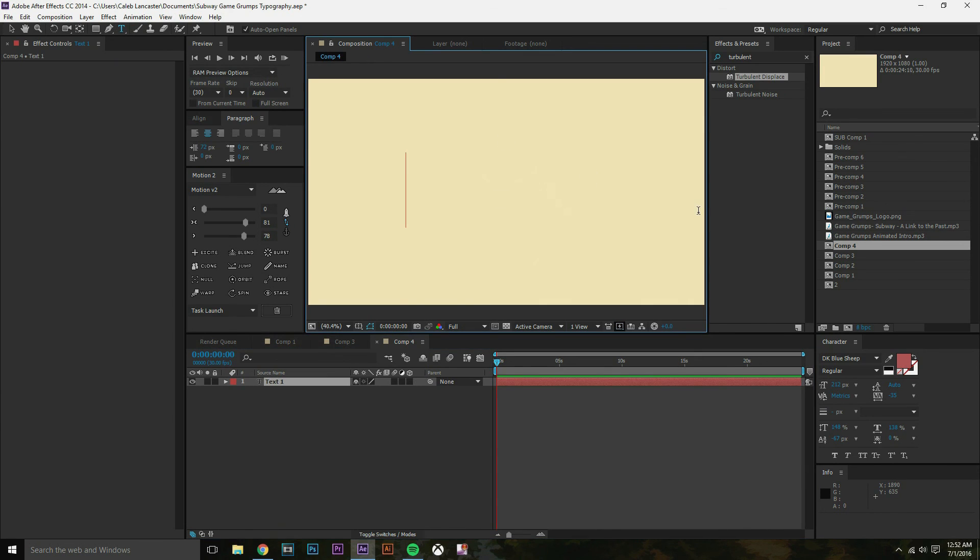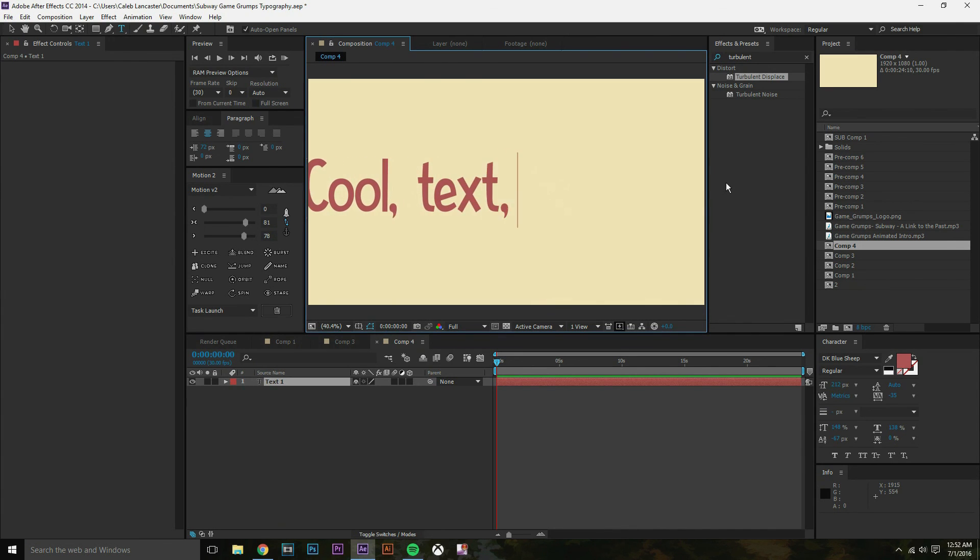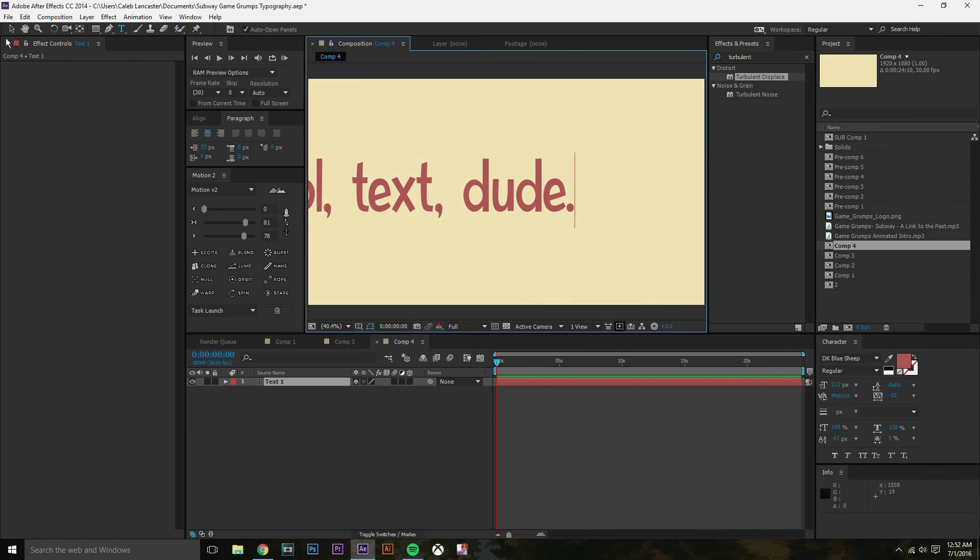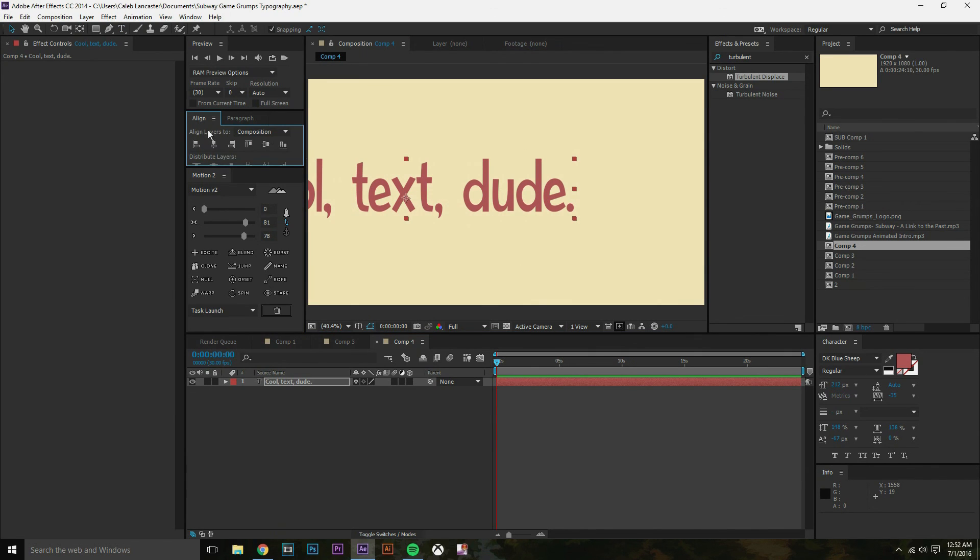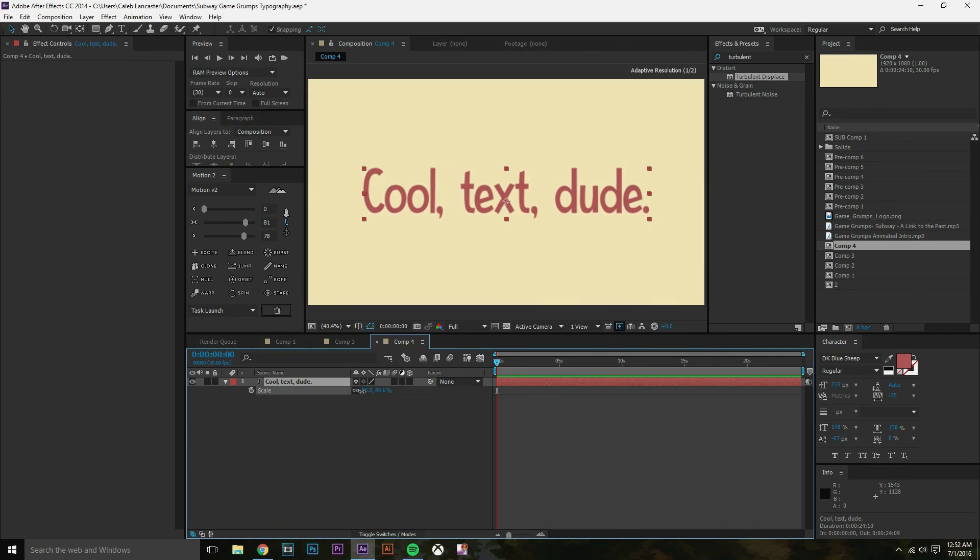And text, we're gonna do cool, cool text, dude. Cool text, dude. And using align, I'm going to put that in the center. Awesome. Now we have our text there. I'm gonna size that down a tiny bit. Cool.